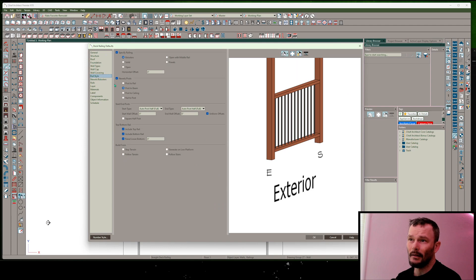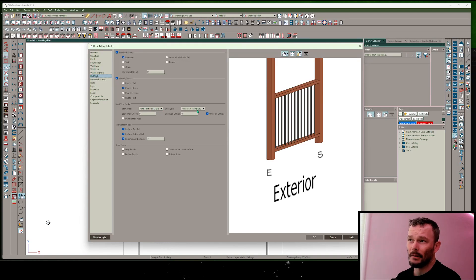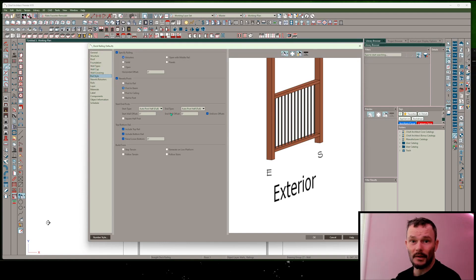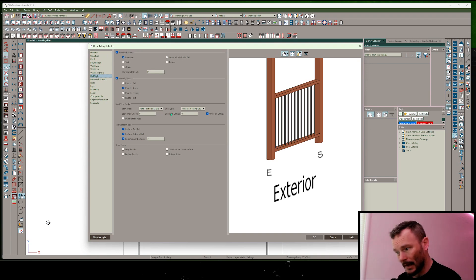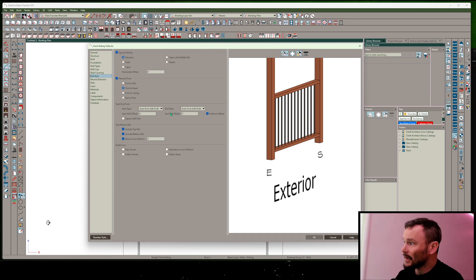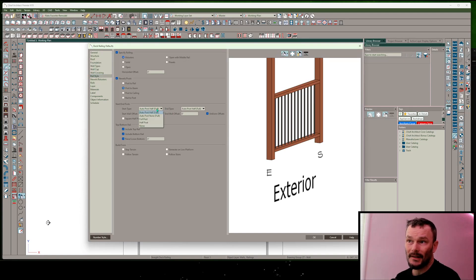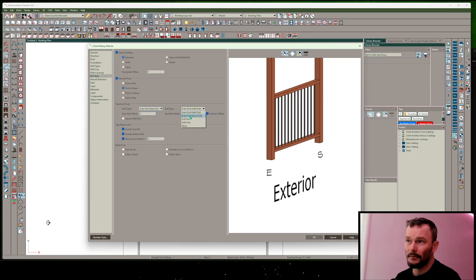Underneath rail style, I want to make sure also that I have auto post half, so I only want to draw half of a post at my ends. In the case that you want a full-size post, go ahead and set this up here as well: auto post done, auto post full.